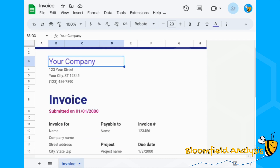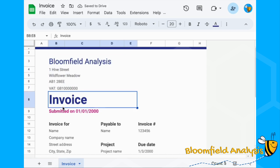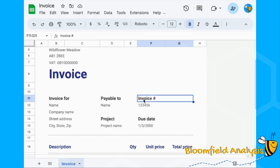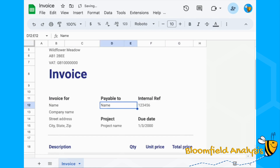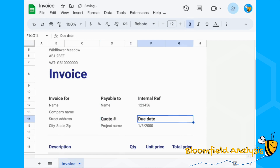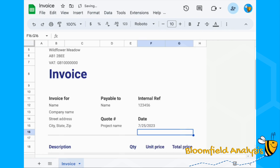Update all your company details — put in your company name, your company address, maybe your VAT number, anything you want on the top of every quote. Get rid of 'Submitted from', change this invoice number to be an internal reference, and this will be a quote number. Change 'today's date' — instead of typing it in manually, just type 'today' and you'll have the current date automatically updated.